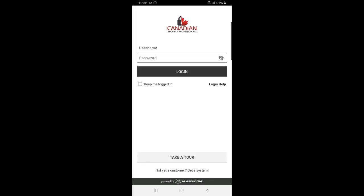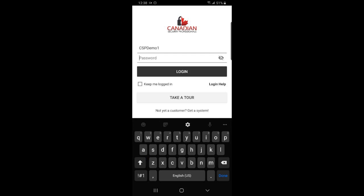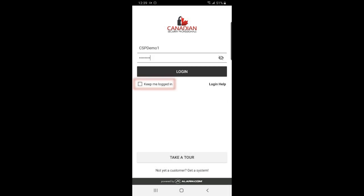Welcome to Canadian Security Professionals Alarm.com introduction video. First, we would log into our Alarm.com account. If you would like for it to save your password, just check the keep me logged in box like this.